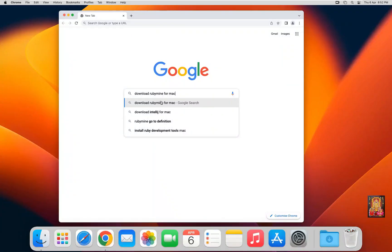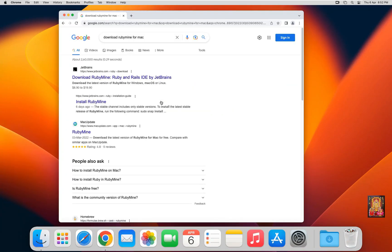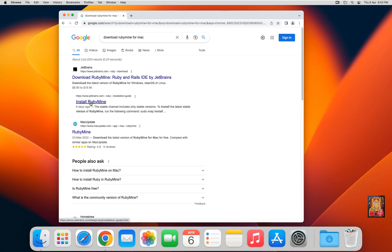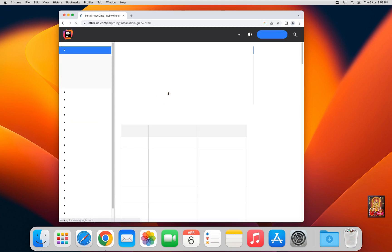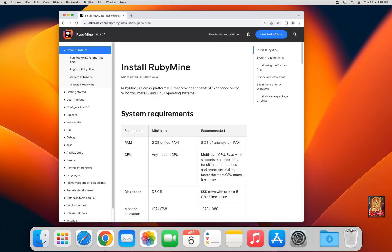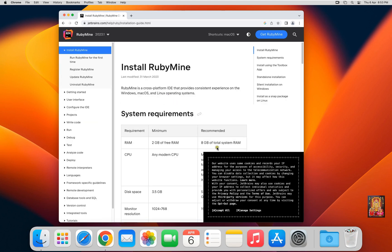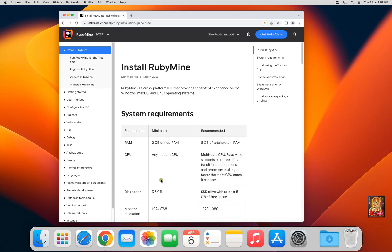Press Enter. Now I can select the second link, Install RubyMine. This is system requirement to install RubyMine.